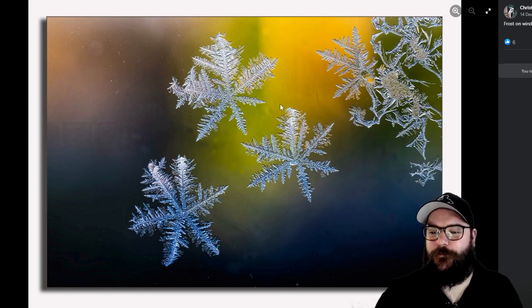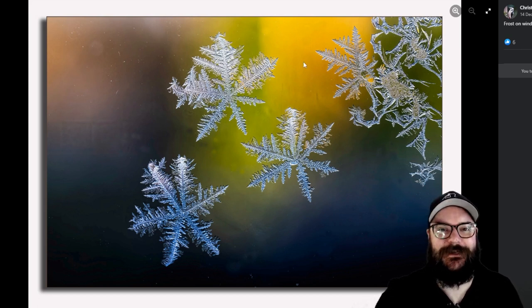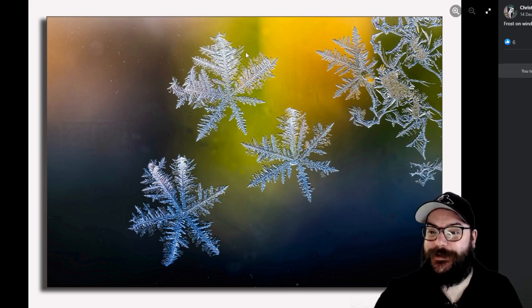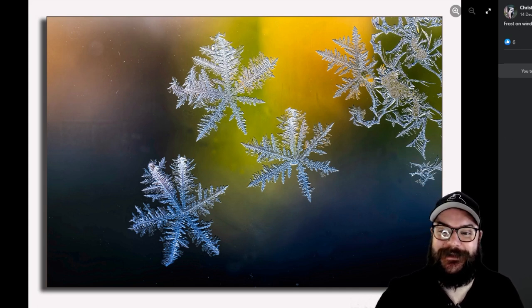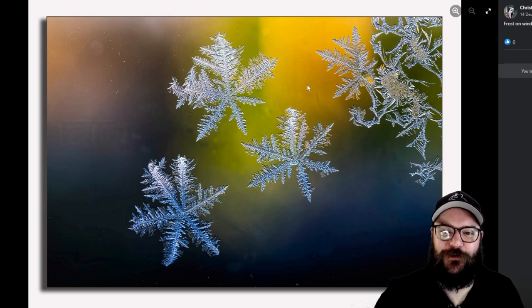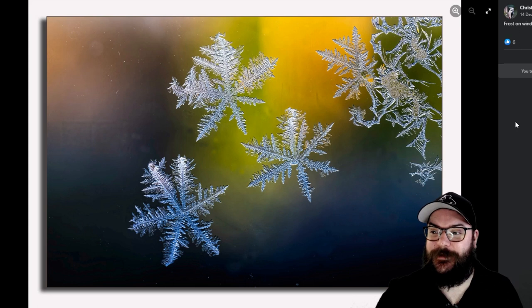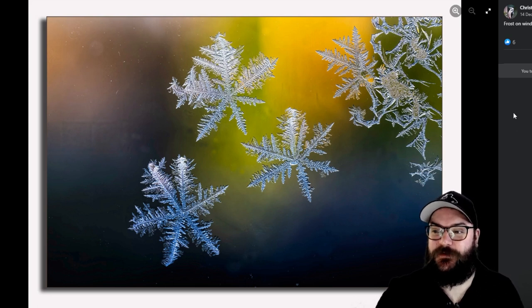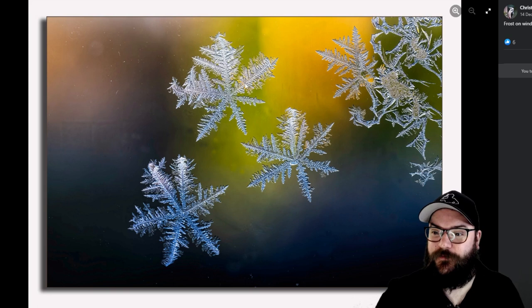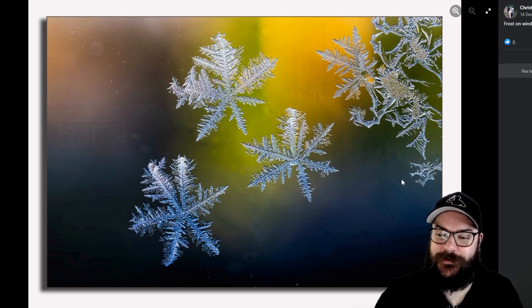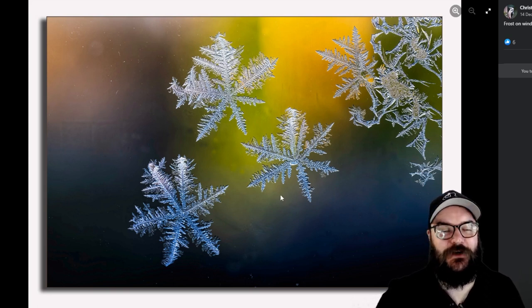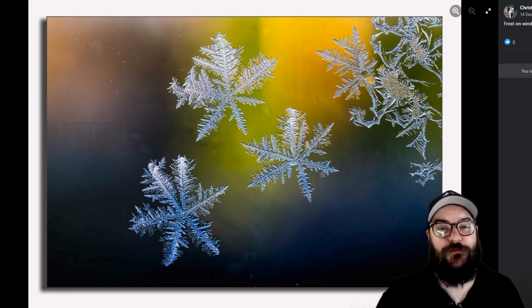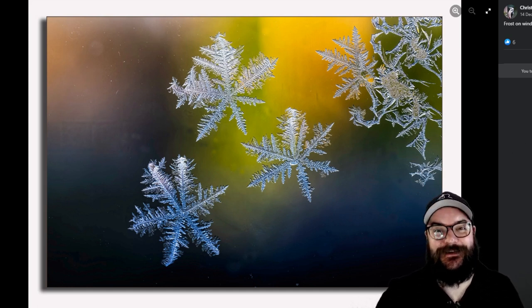So let me know Christopher whether this is indeed taken on a window looking outwards or whether you've set this up in a studio or something similar. It's a really fantastic photograph. Everything is in perfect focus here because we've got a flat plane to look at, and that color in the background just makes it pop a little bit more. So very nice photo, Christopher. Thank you very much for your entry.